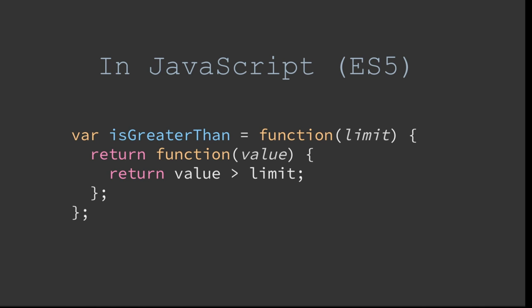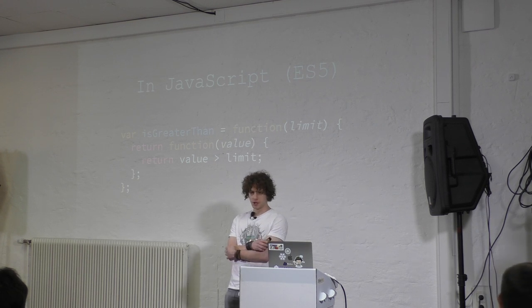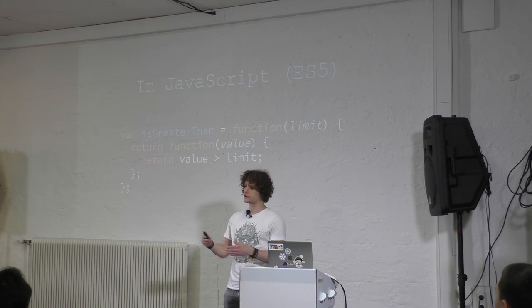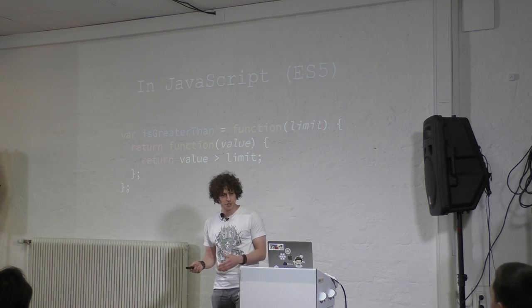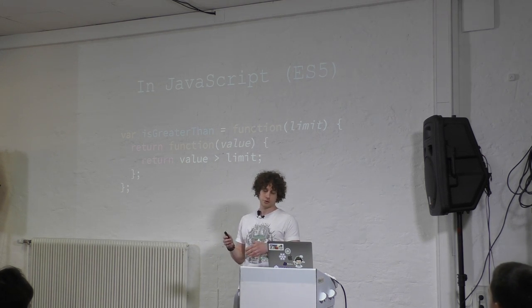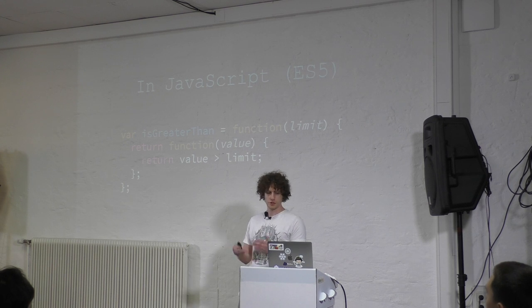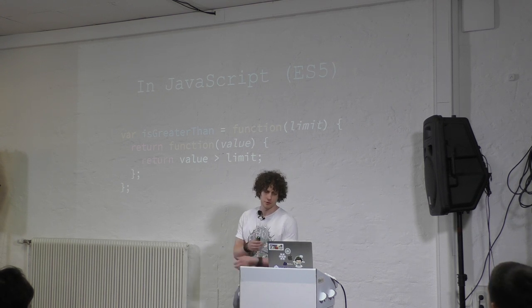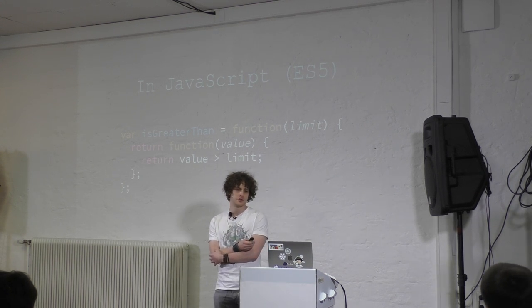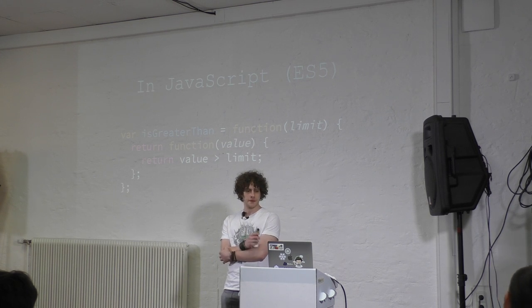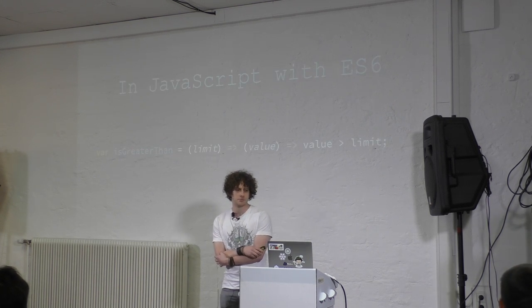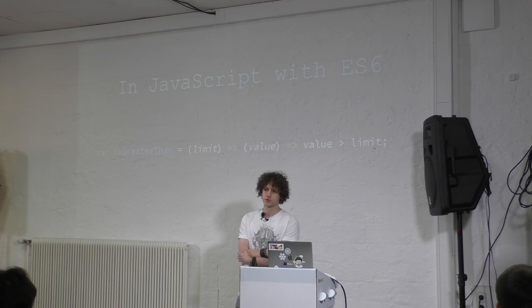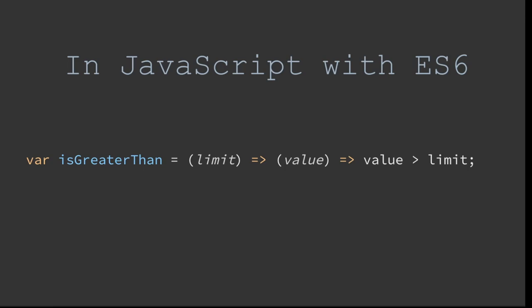And in JavaScript, before ES6, this could have looked like this - you have your function, you pass your first property, then you get your return function inside that function that also has a property, and then you get, from this function, a return operation, which is the comparison between those values. And in ES6, with currying, since we only can pass one property, this would have looked like this - you pass the limit, then the value, and then you finally get back the operation itself.